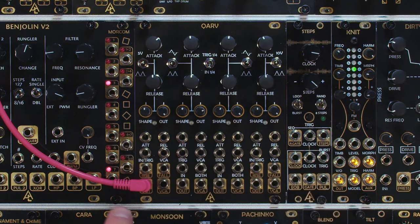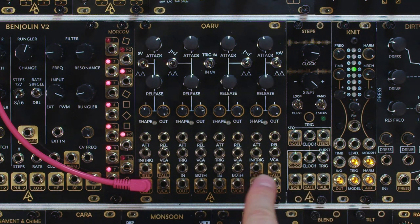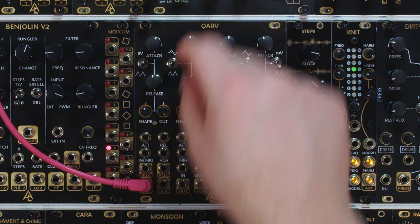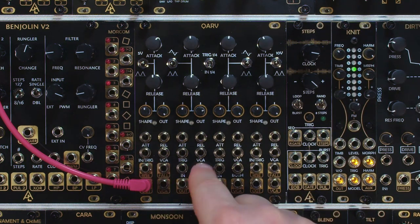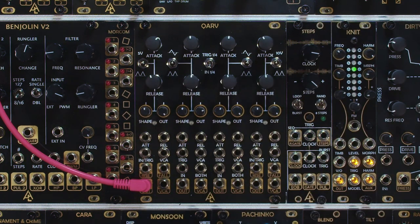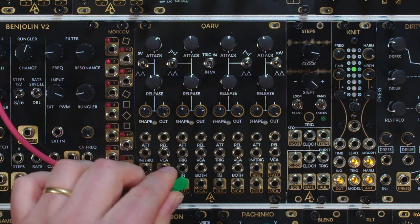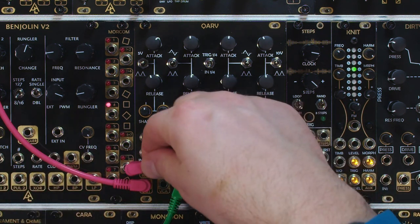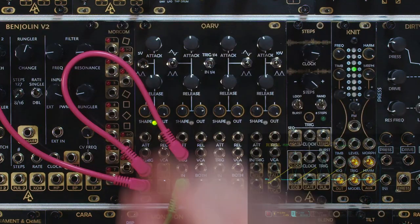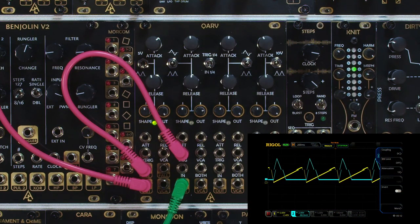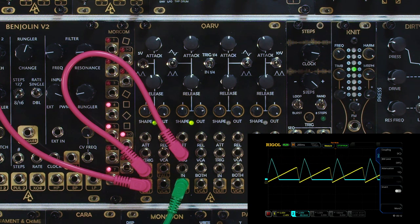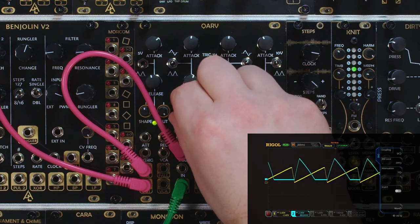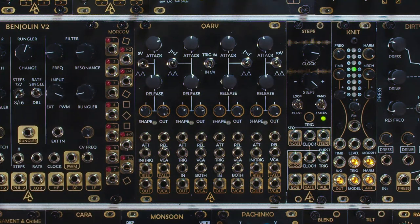Channels one and four also have rise and fall trigger outputs. The rise sends a trigger once the rise cycle is done, and the fall sends a trigger once the release cycle is done. I like to get them cascading and triggering each other — it's a fun way to get a couple of different modulation signals that are in sync but very different from each other.